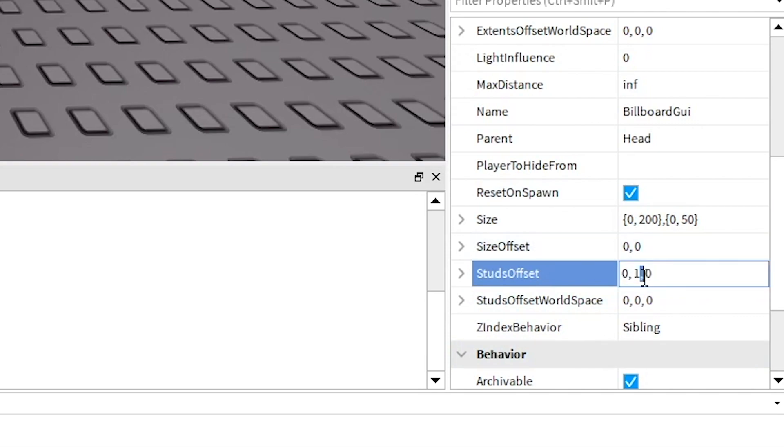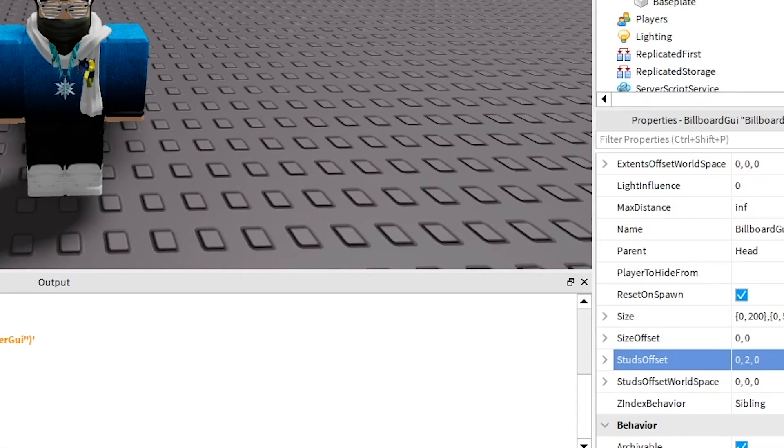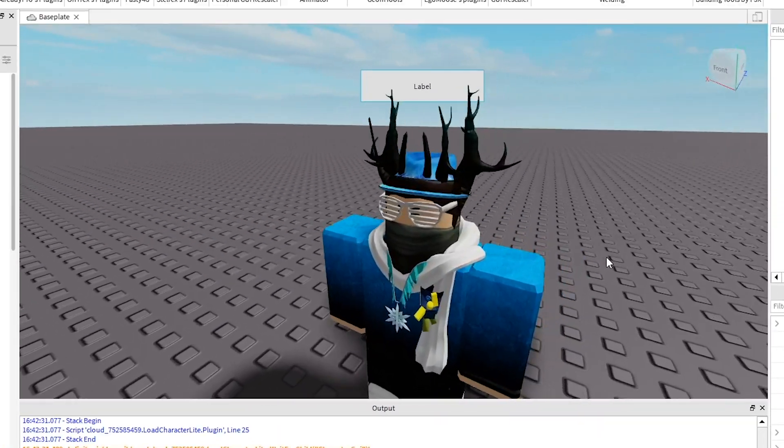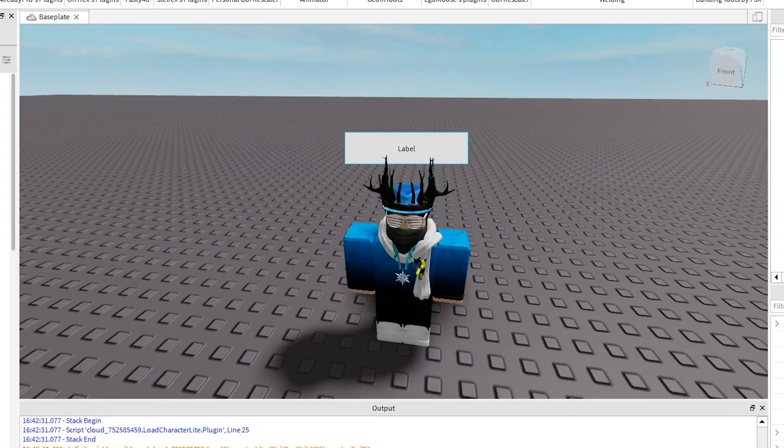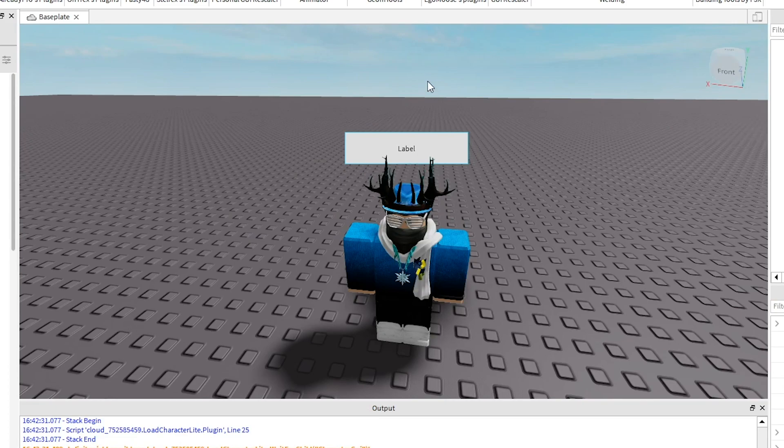Nope. Okay. 2. Yeah 2 looks good. So you can change that to whatever you want. Make sure you change the middle number which will change the y-axis which is up and down.